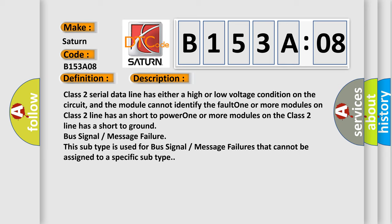And now this is a short description of this DTC code. Class 2 serial data line has either a high or low voltage condition on the circuit, and the module cannot identify the fault. One or more modules on class 2 line has a short to power.